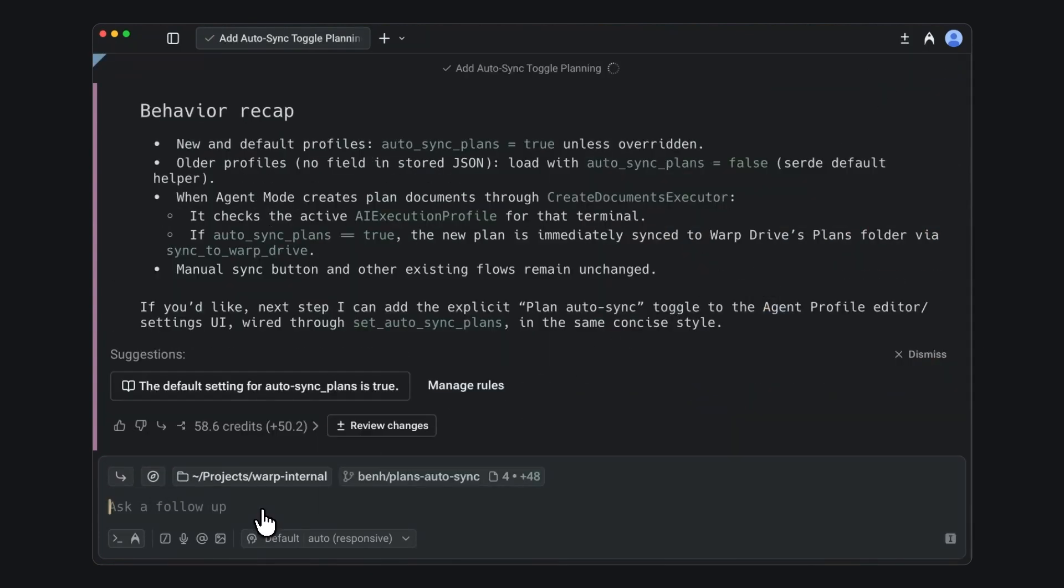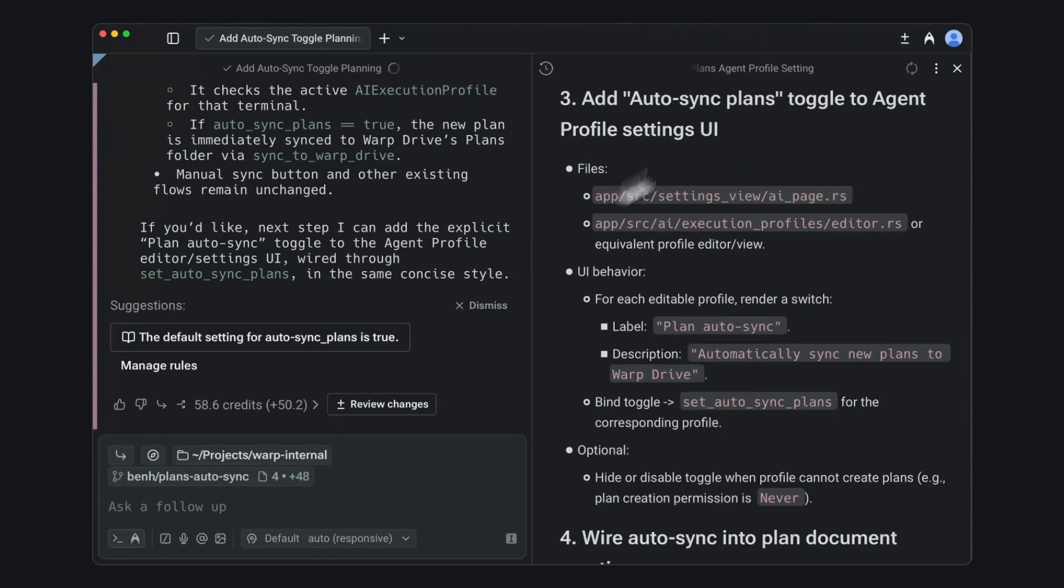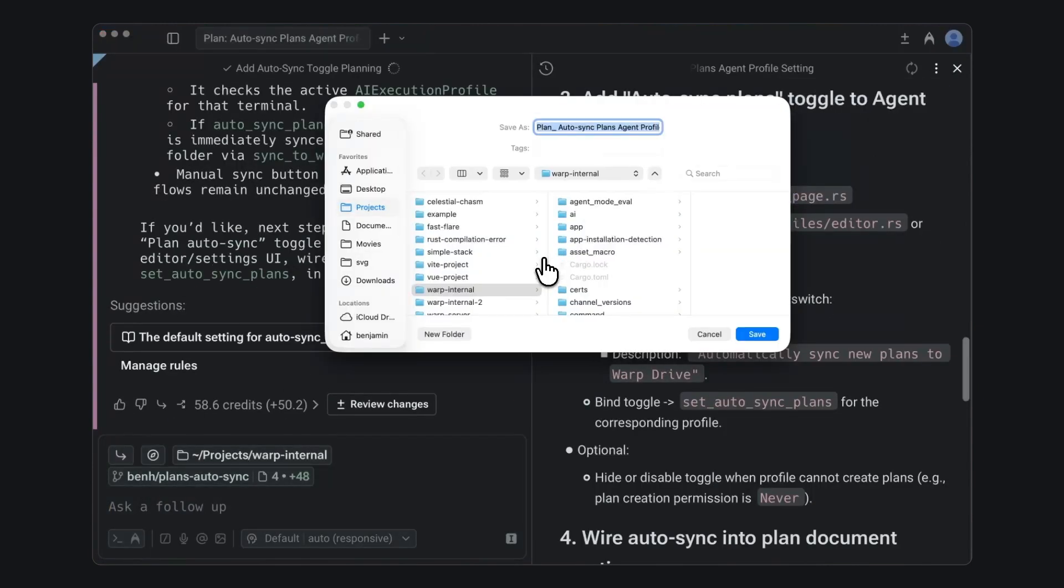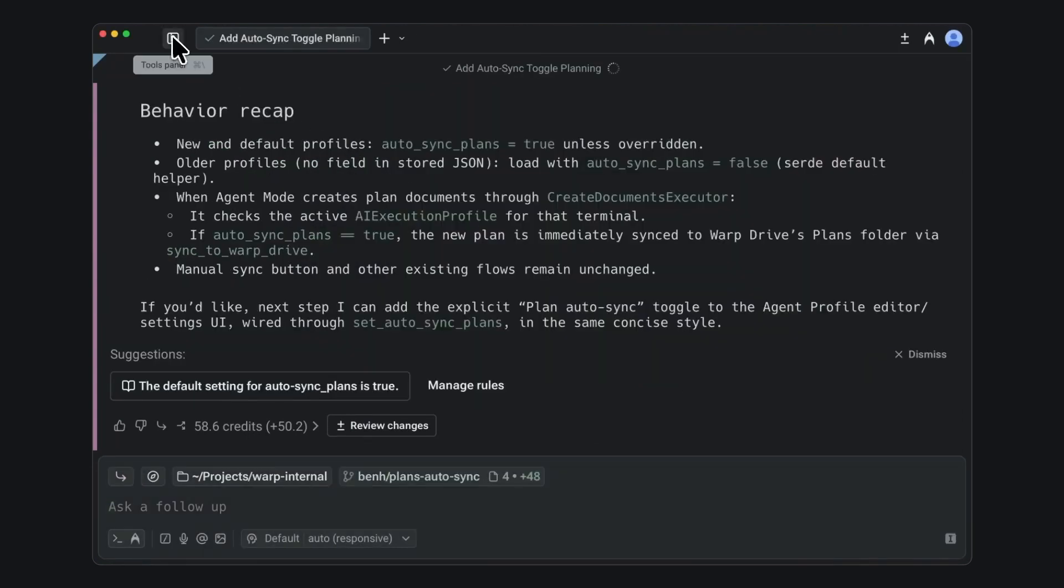When you're done, you can save plans for later reference, you can export as a markdown file if you want to save it to a notebook or check in as code.